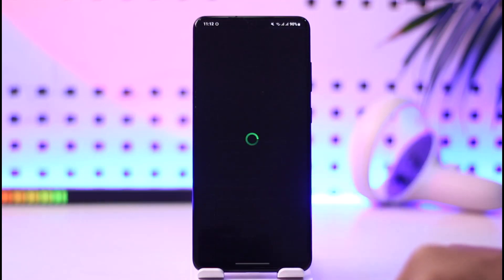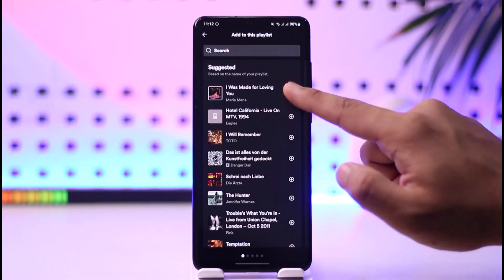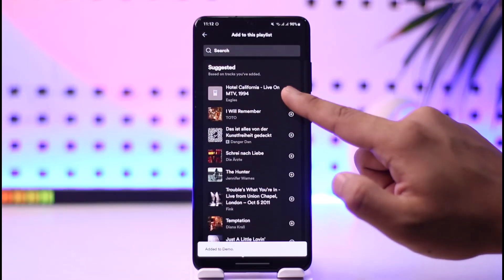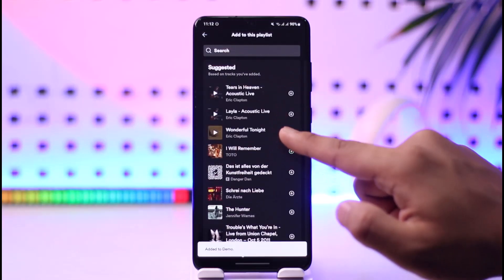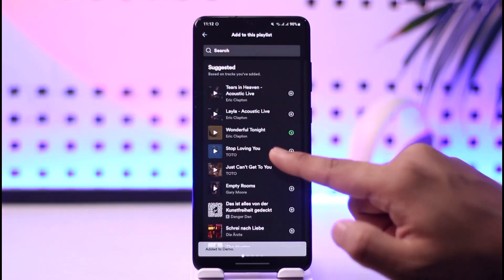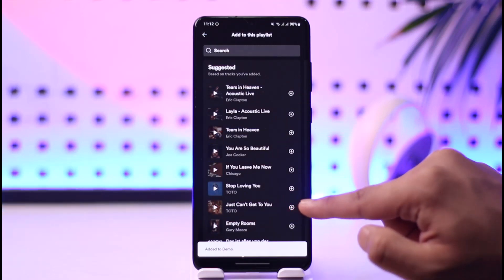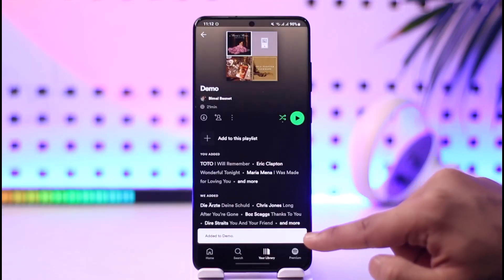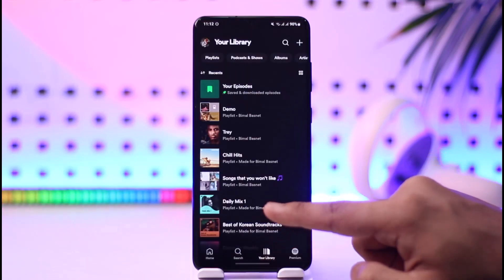Now if you want to add songs to the playlist, you can tap the 'Add to this playlist' option. Alternatively, whenever you're browsing a specific song you can also add it directly to that particular playlist if you'd like.